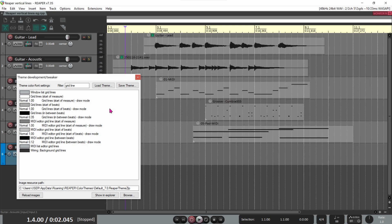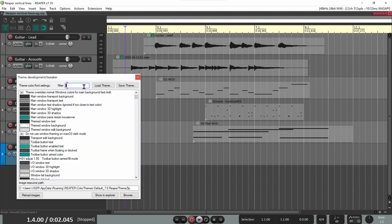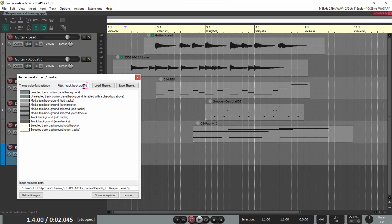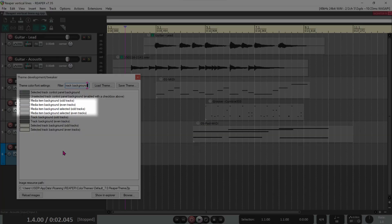By the way, to change the background color of your tracks and media items, type Track Background into the filter. These are the lines for Track Backgrounds, Odd Tracks, Even Tracks, and Selected Tracks. And these are the lines for Media Items, Odd, Even, and Selected.